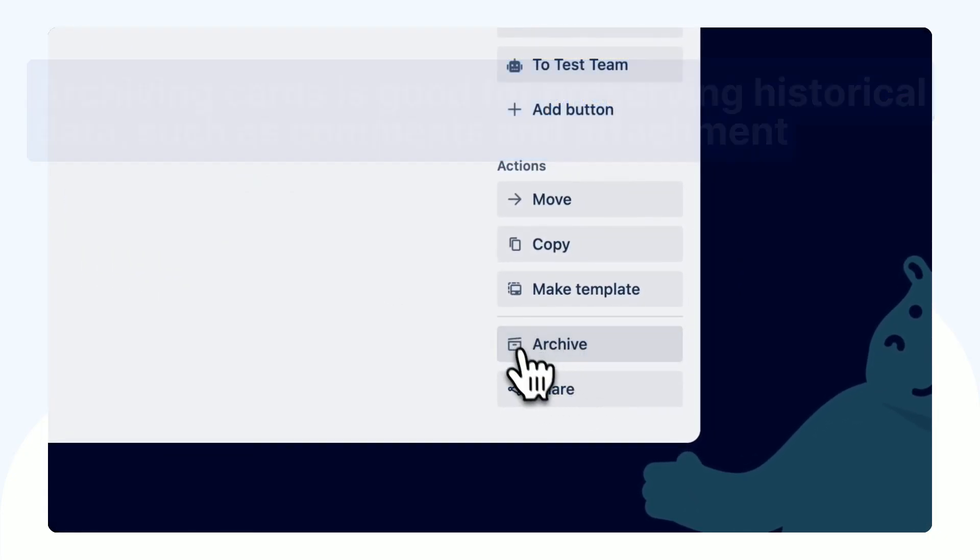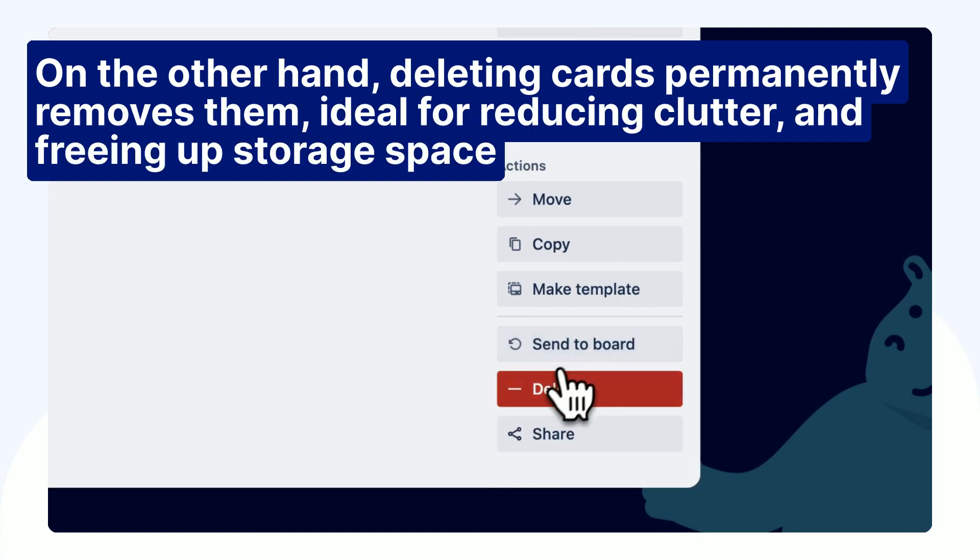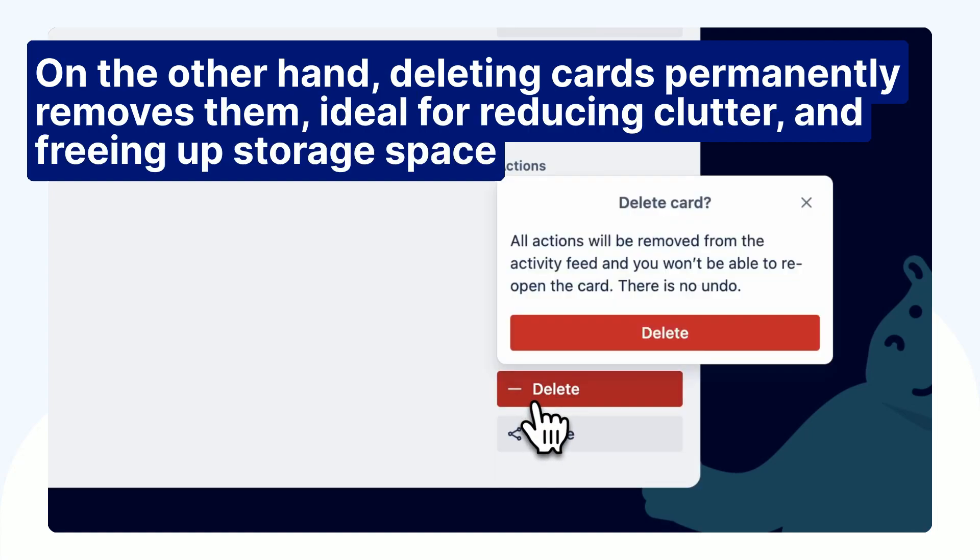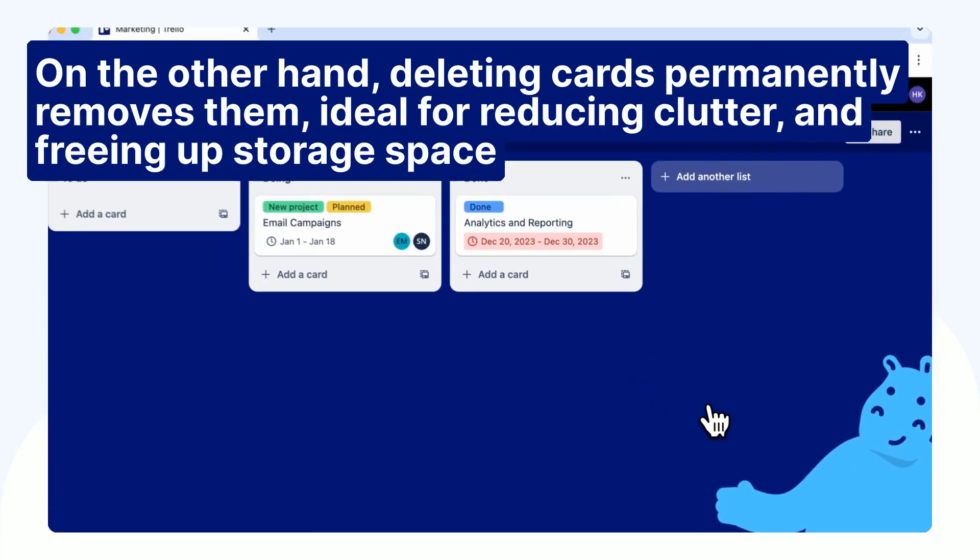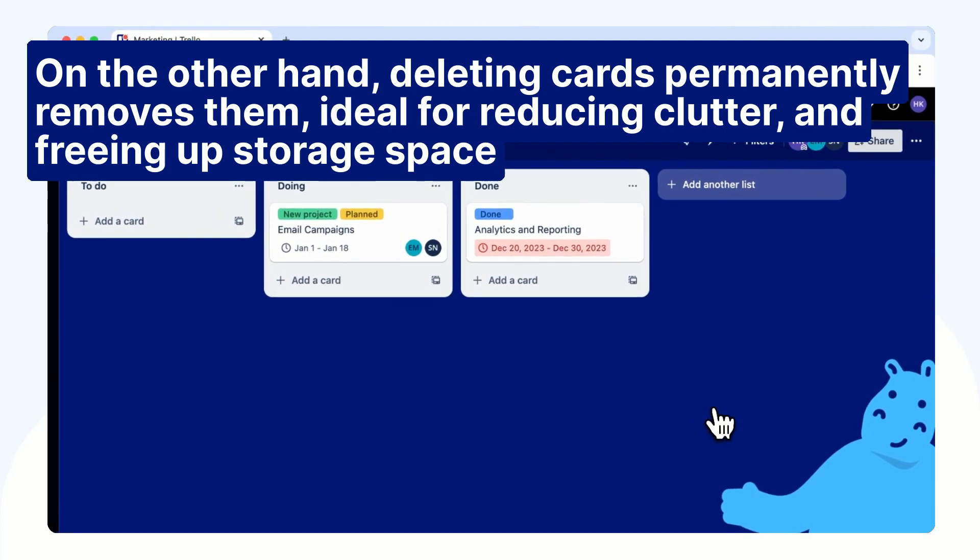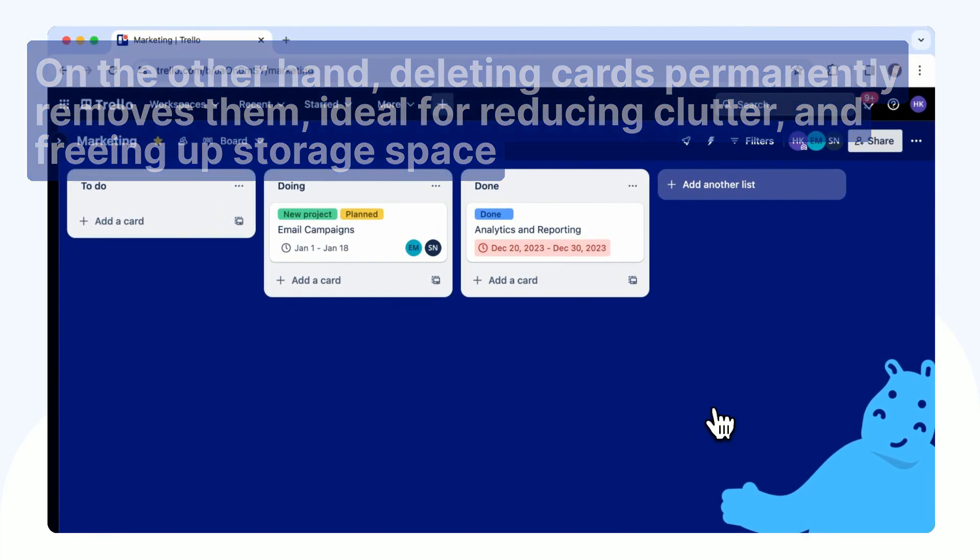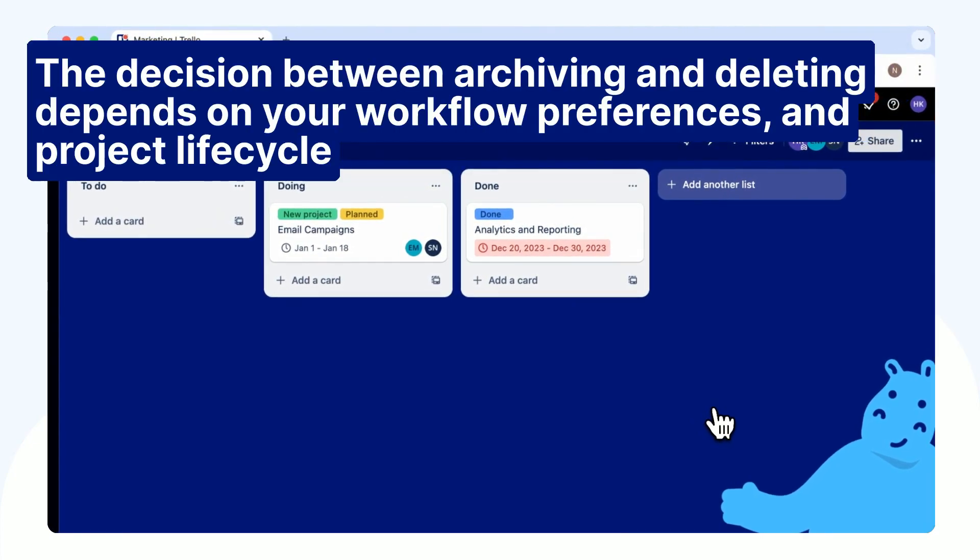On the other hand, deleting cards permanently removes them, ideal for reducing clutter and freeing up storage space. The decision between archiving and deleting depends on your workflow preferences and project lifecycle.